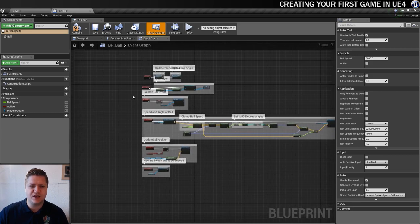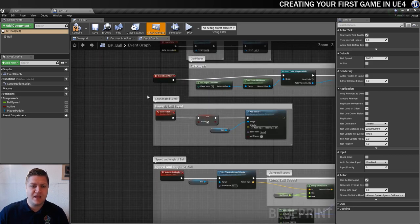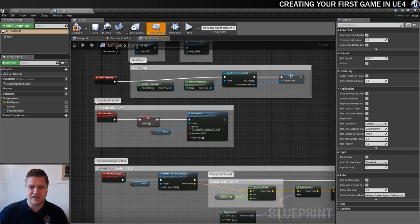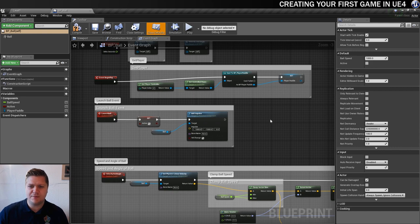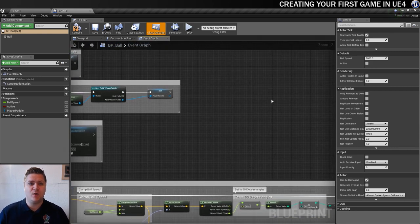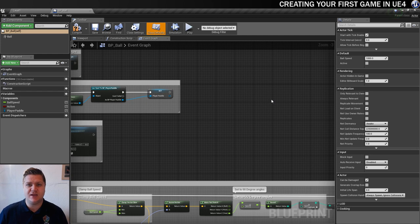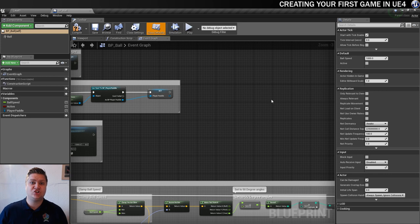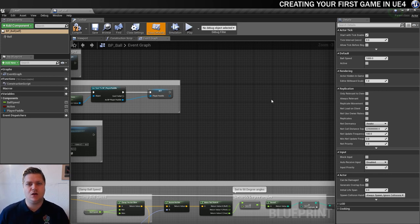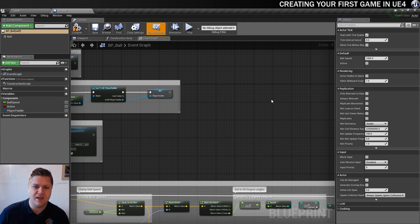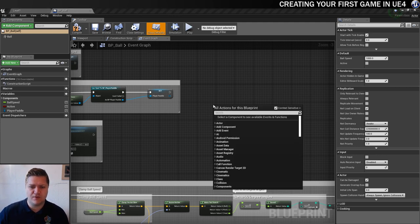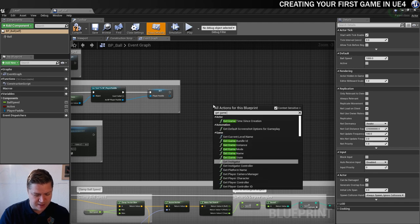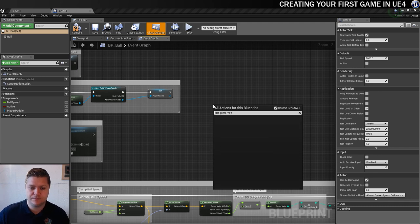So the first thing I'm going to do is find my begin play section here, which is where I'm getting my player. And I want to get the game mode as well because we're going to need to make it so that we're getting scores from the blocks when they're destroyed. And we're going to need to store the scores in the game mode and then get that printed to screen. So we need to make sure that we've got access to the game mode in here.